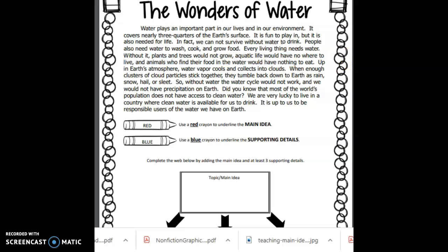And then the very last thing that really stuck out to me is that without the water cycle, we would not have precipitation on Earth. That's going to be very important. So that ties back to the piece about the environment — it's very important to the environment. Hopefully this very short paragraph gave you a bit of insight into how to identify the main idea and supporting details. We're going to practice a little bit more this week, so don't worry. We're going to be going through this together. All right, see you soon.